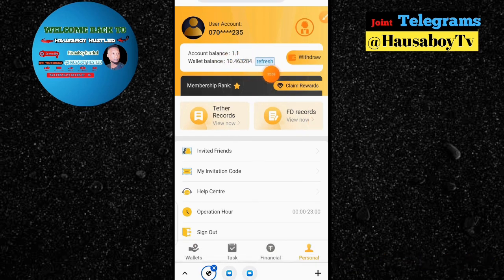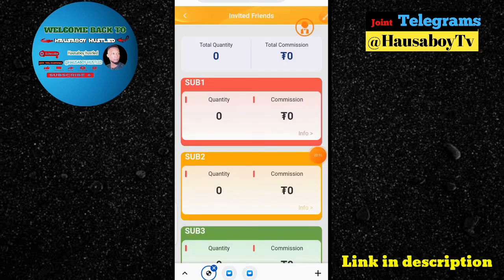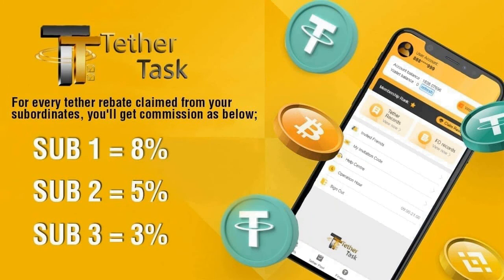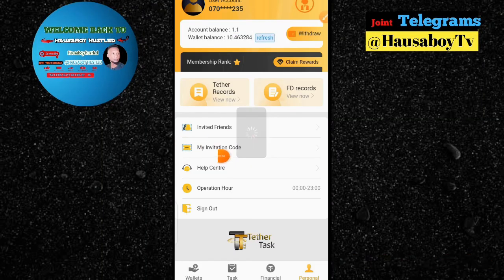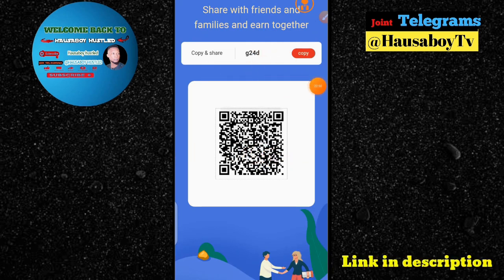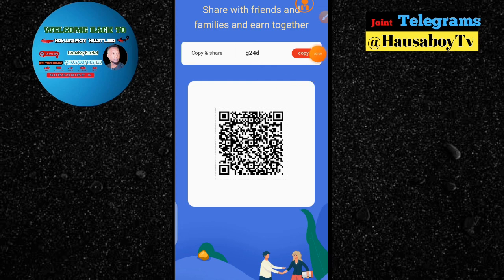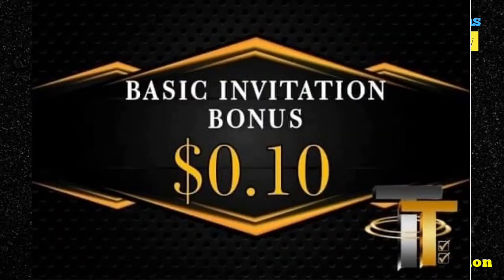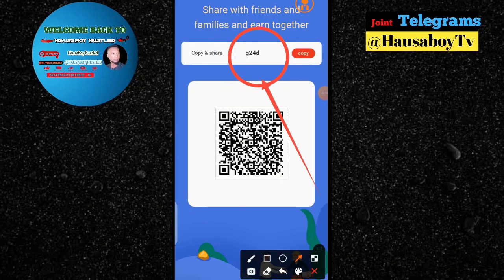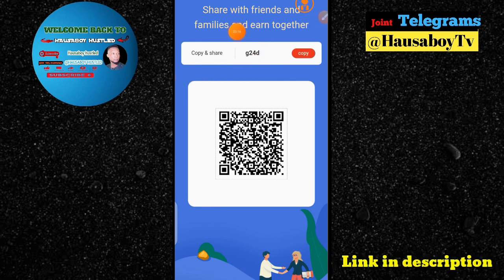The next thing is the invitation code. Whenever you invite someone who registers, you are going to get 0.1 for each person. You can see whoever you invite and the commission you are earning. You get a percentage from your sub-referrals as well. I'll copy my invitation code now. If you are watching this video, you can use my referral code — I'll leave it in the description. I can also share it on Facebook, Instagram, Twitter, and other social platforms.